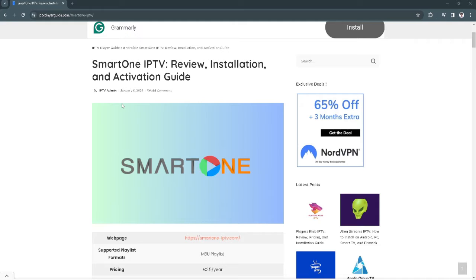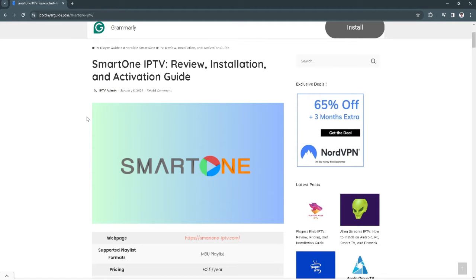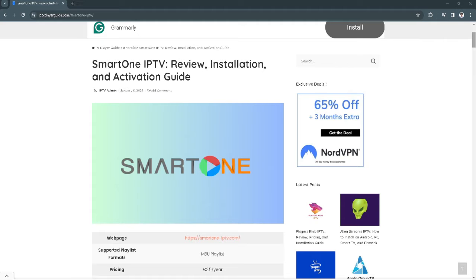The first thing you want to do is to turn on your Samsung Smart TV. In this tutorial, I can't show you the actual process because I don't have an actual Samsung Smart TV. So from here, I'll just show you the instructions on how to install your SmartOne IPTV.